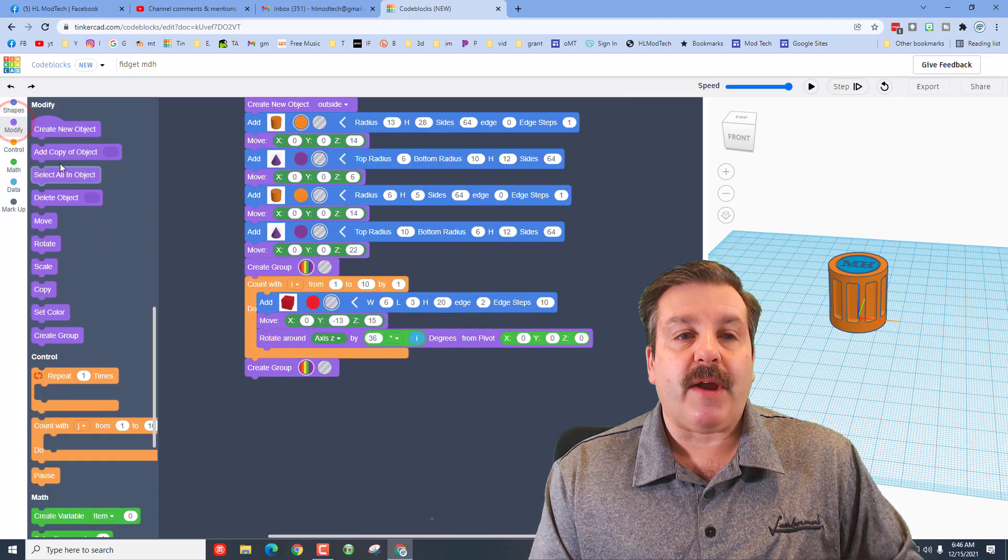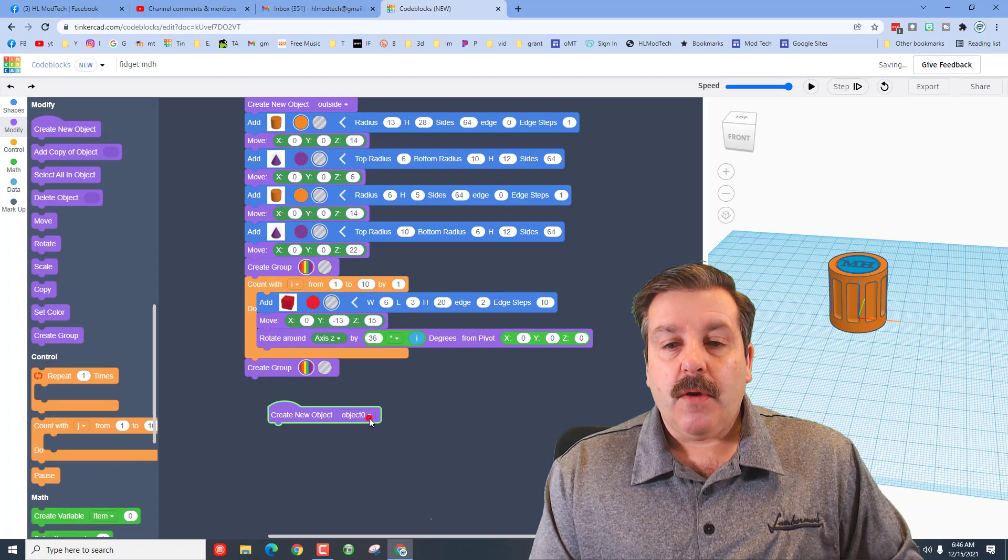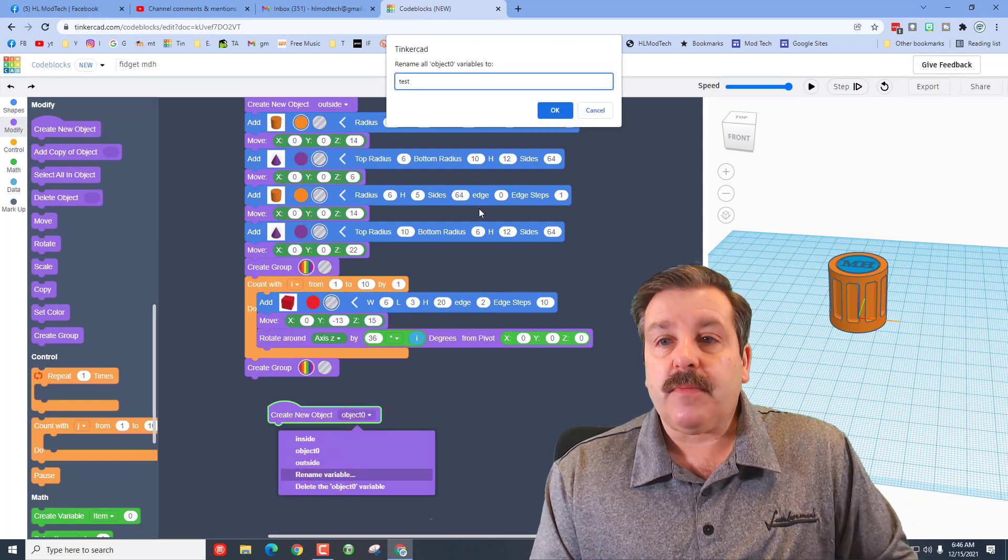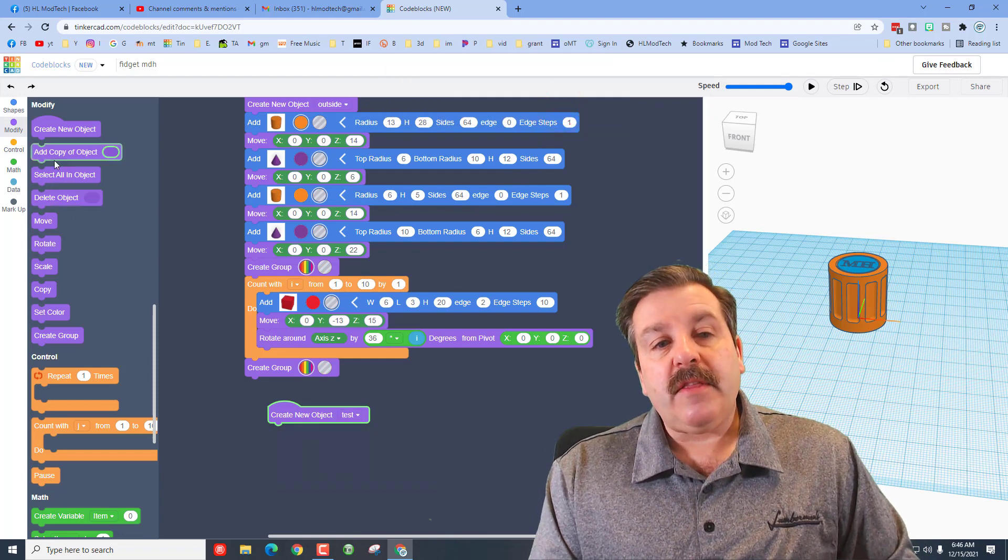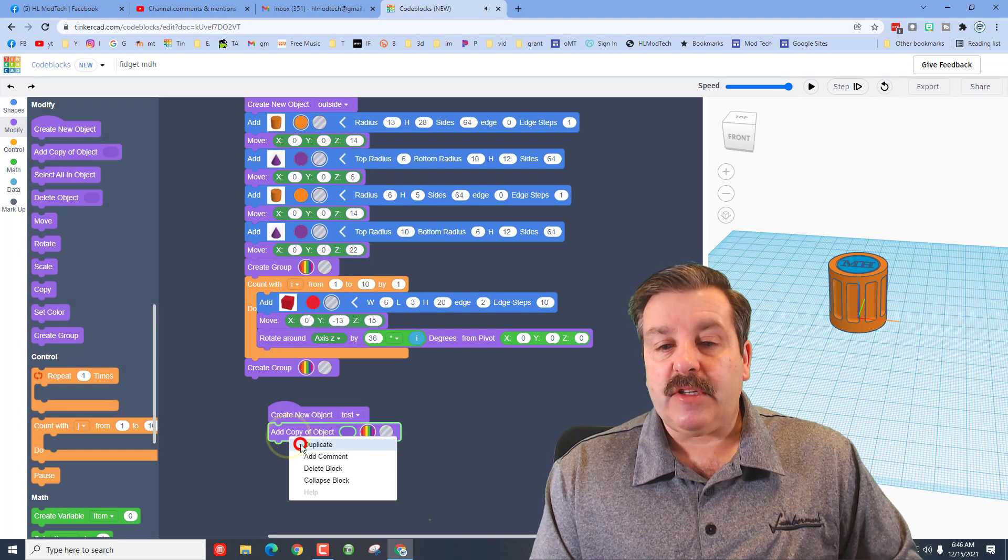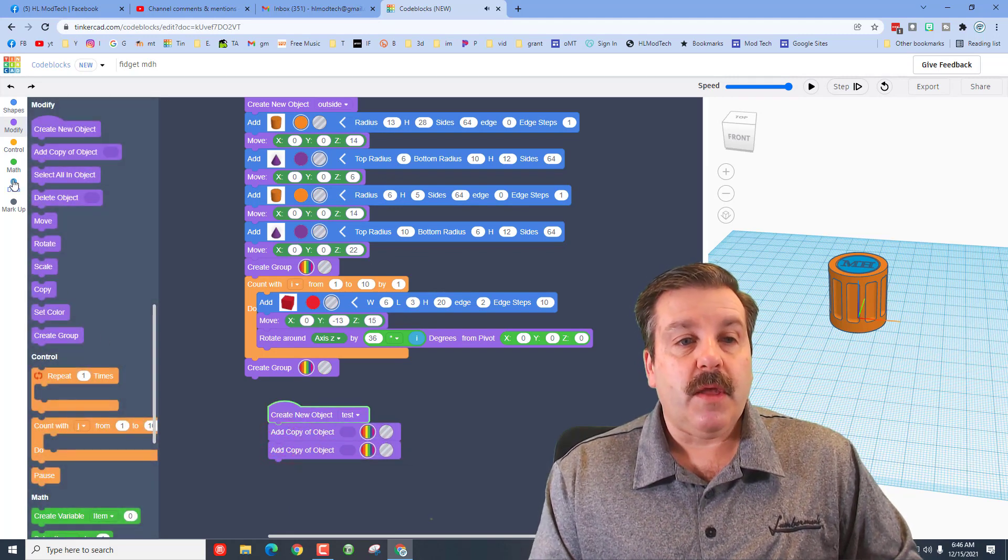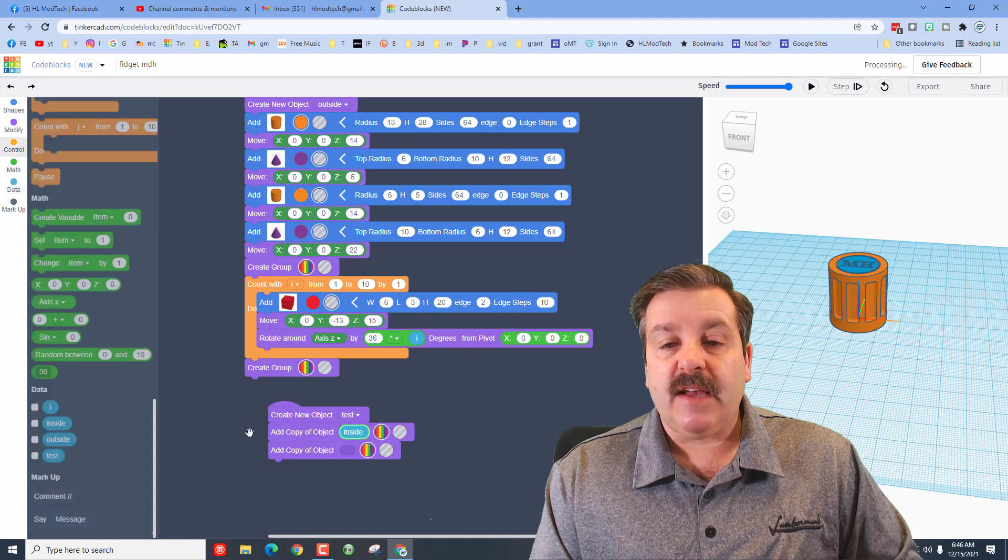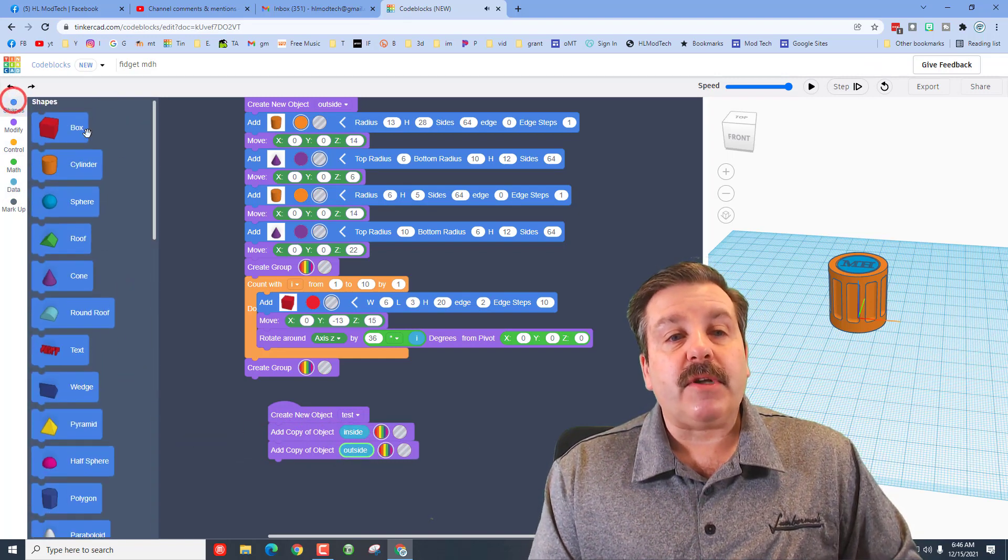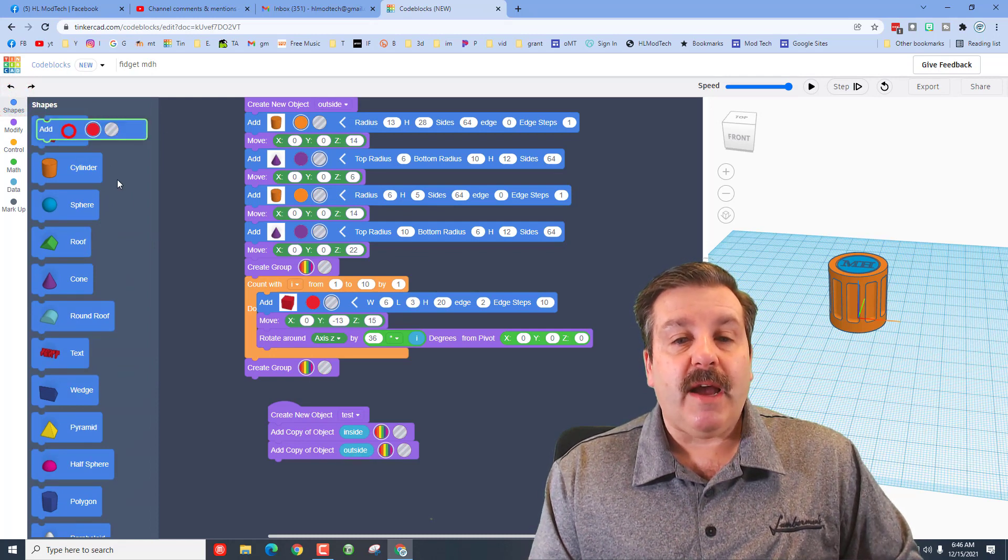My plan, friends, is to create a brand new object called Test. Bring this out, rename it, type Test, tell it okay. And then we're going to add a copy of the two objects. I'm going to just duplicate so it's faster. So I've got those two. When we go to data, we want a copy of the inside and we want a copy of the outside.